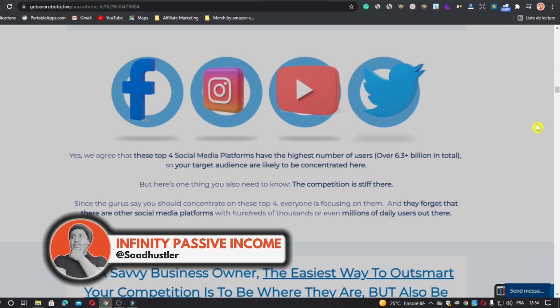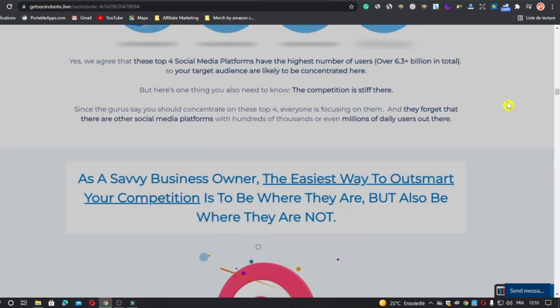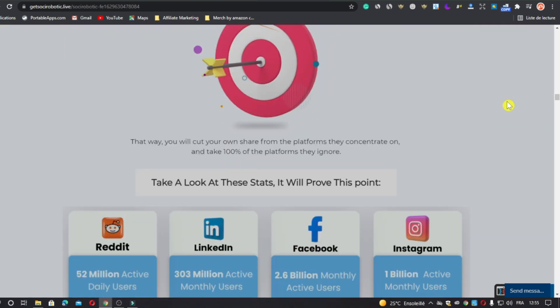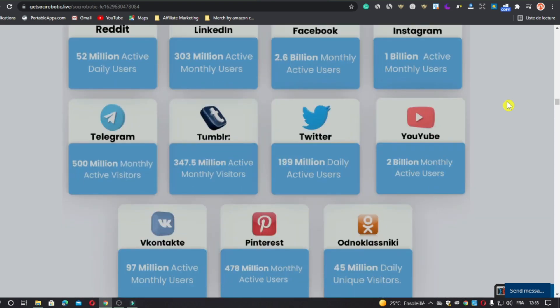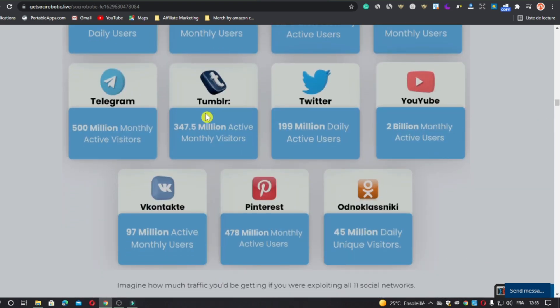So what is Social Robotic? Social Robotic is a social media management software that drives crazy traffic and sales from four major and seven untapped social media platforms to your website, sales page, ecom stores, affiliate offers, and more — in just a few clicks.